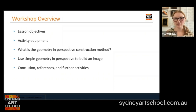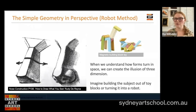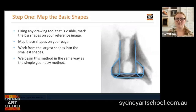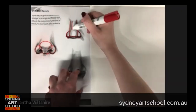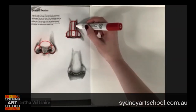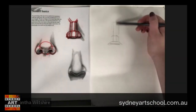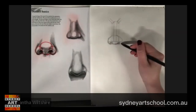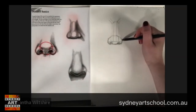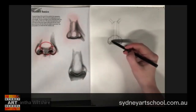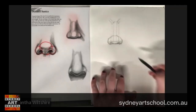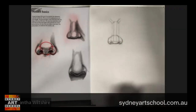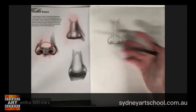Hello and welcome to today's technique tutorial. My name is Samantha Wiltshire and today we're going to be talking about using geometry in perspective for construction. In the past we've explored using simple geometry for construction but what we haven't talked about is actually putting it in perspective and thinking in terms of three dimensions.